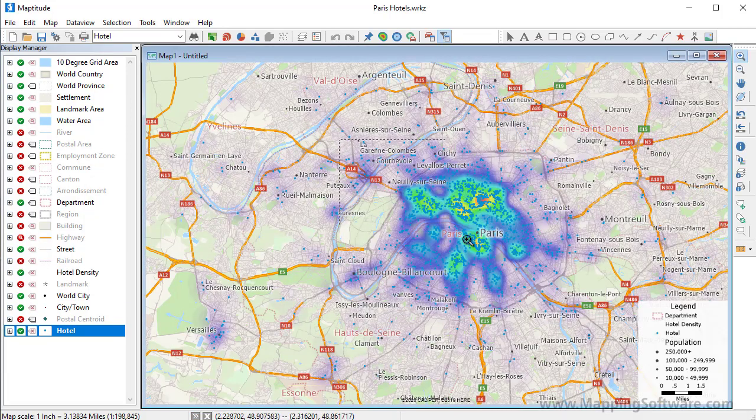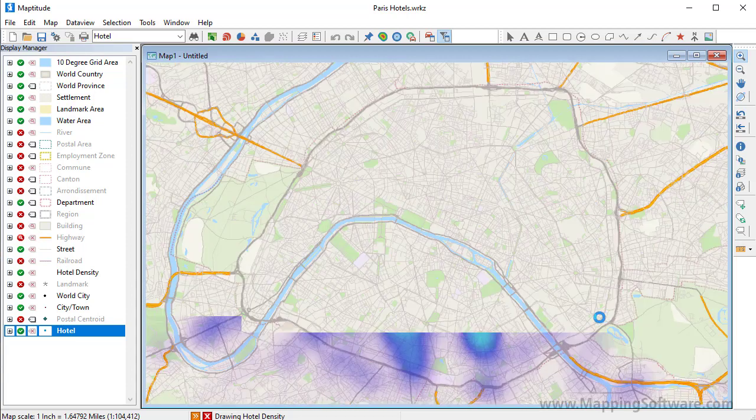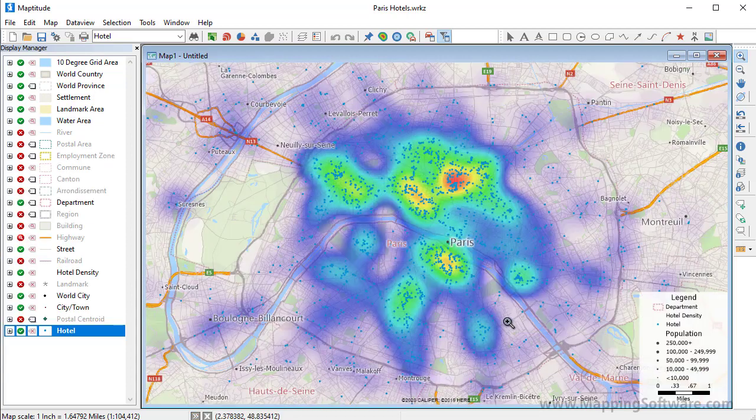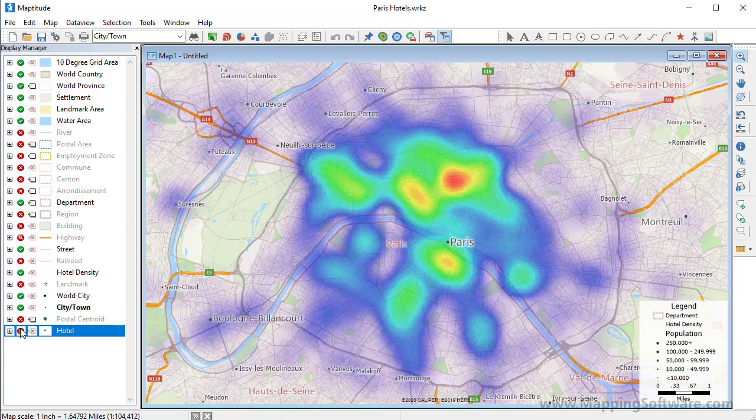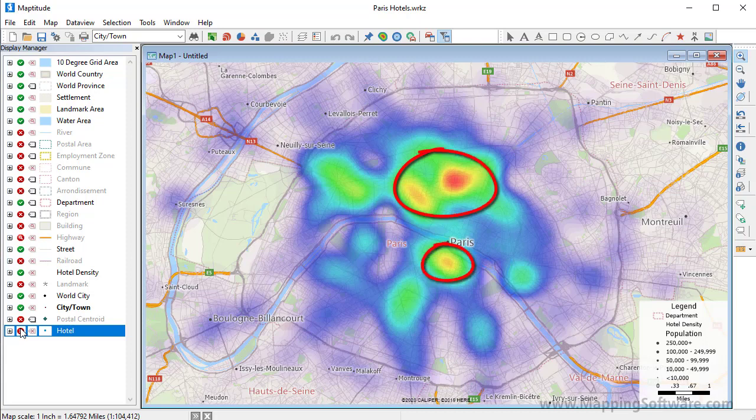Now I'll zoom in on Paris and hide the hotel layer, and you can see exactly which neighborhoods contain the greatest density of hotel rooms.